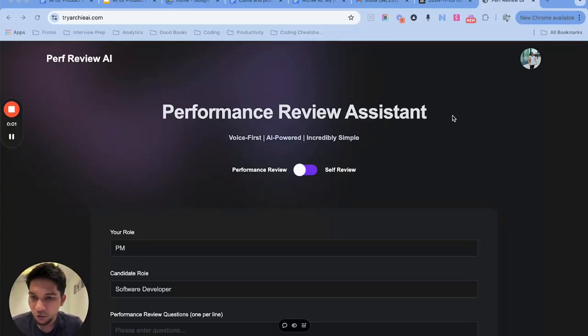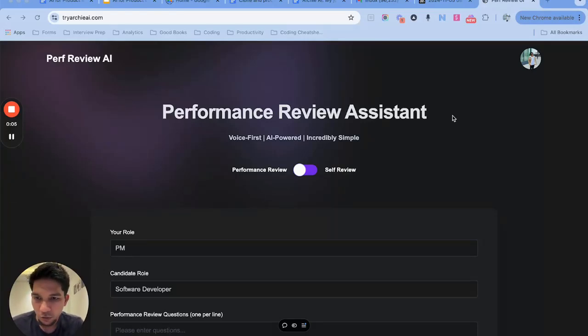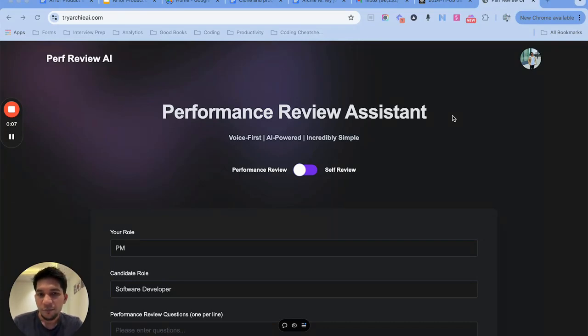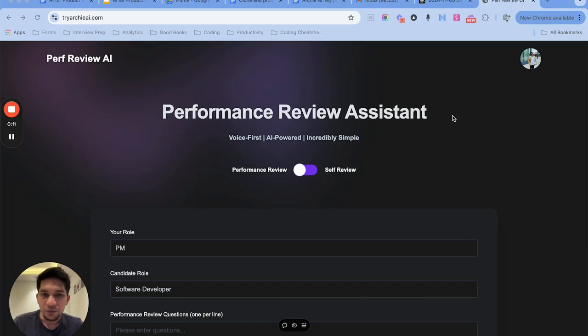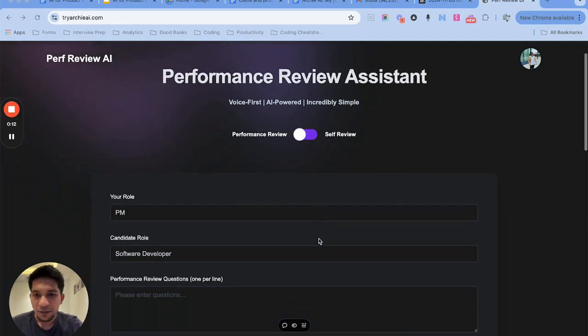Hi, so this is a hands-on course on building LLM applications. At the end of this course you will have an application like this where you can write a performance review within a minute using voice.